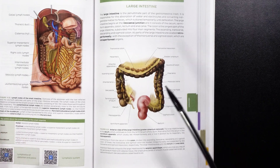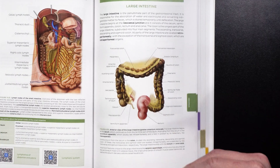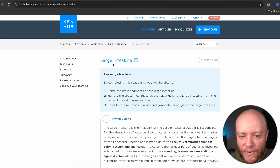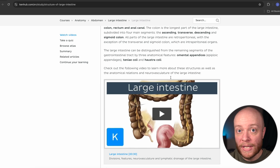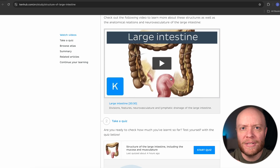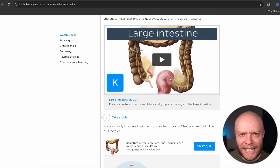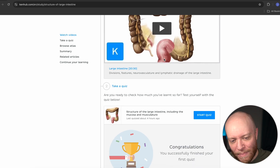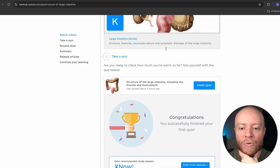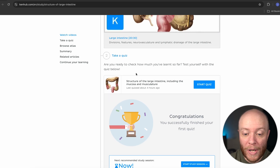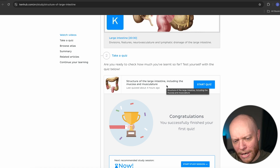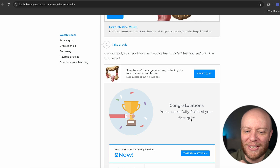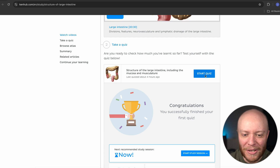So what we're going to do now is jump on over to the Kenhub website, take a quiz, and see how we're processing all of this information. I've already navigated to the Kenhub website and searched for the large intestine. We're going to scan through this study unit — it's very convenient, with tons of information packed in including videos, quizzes, and articles. But we are going to jump down to the large intestine quiz.